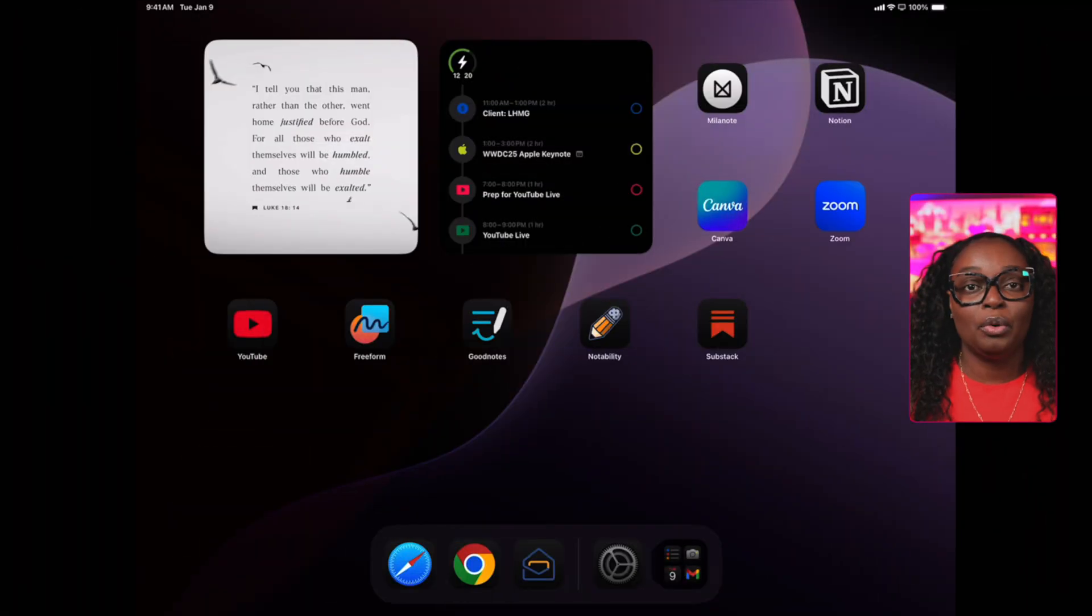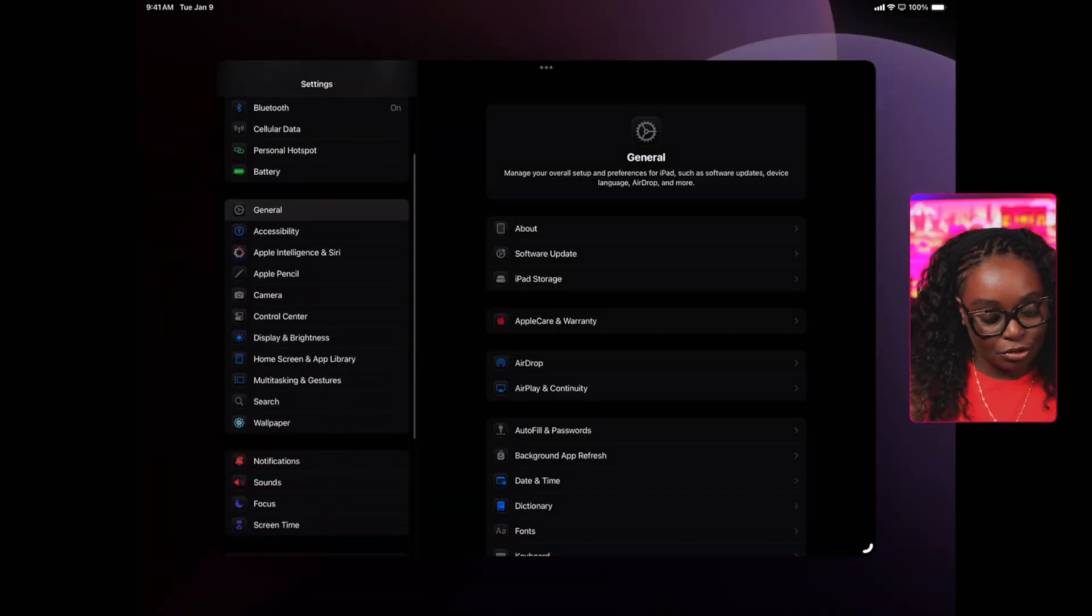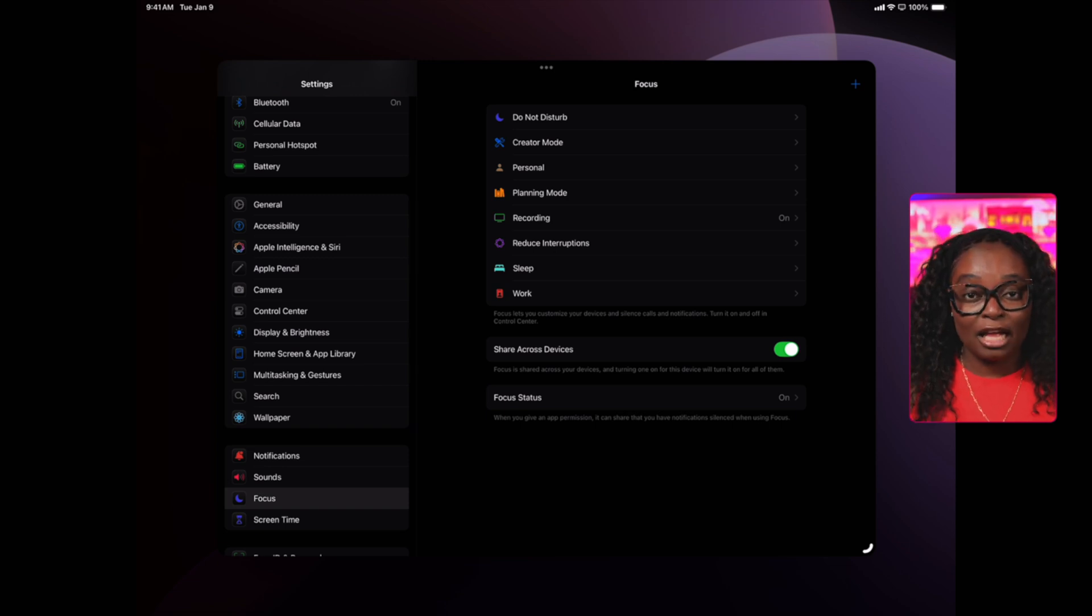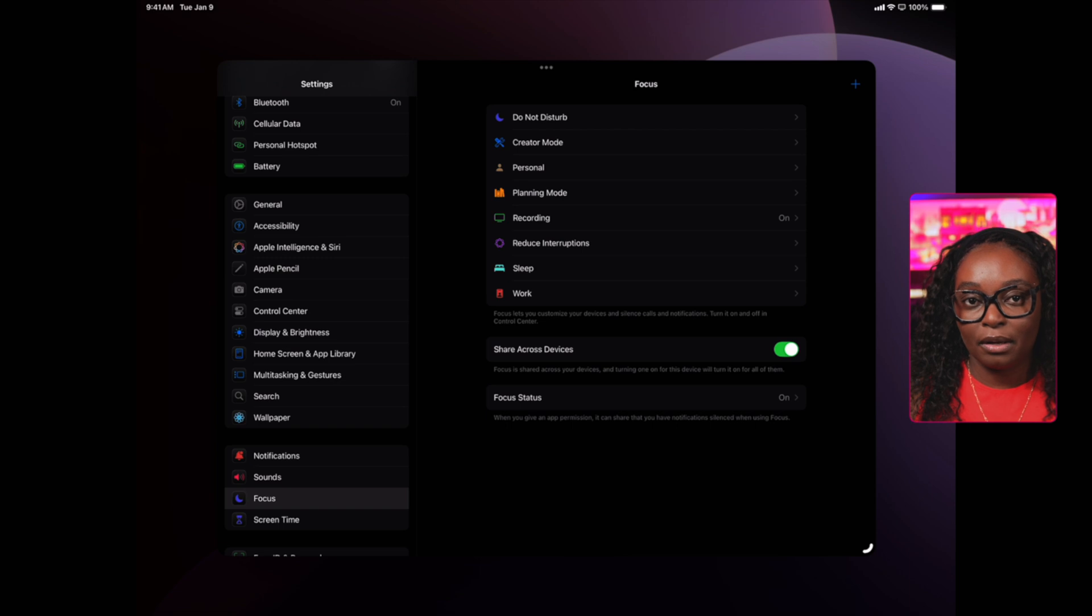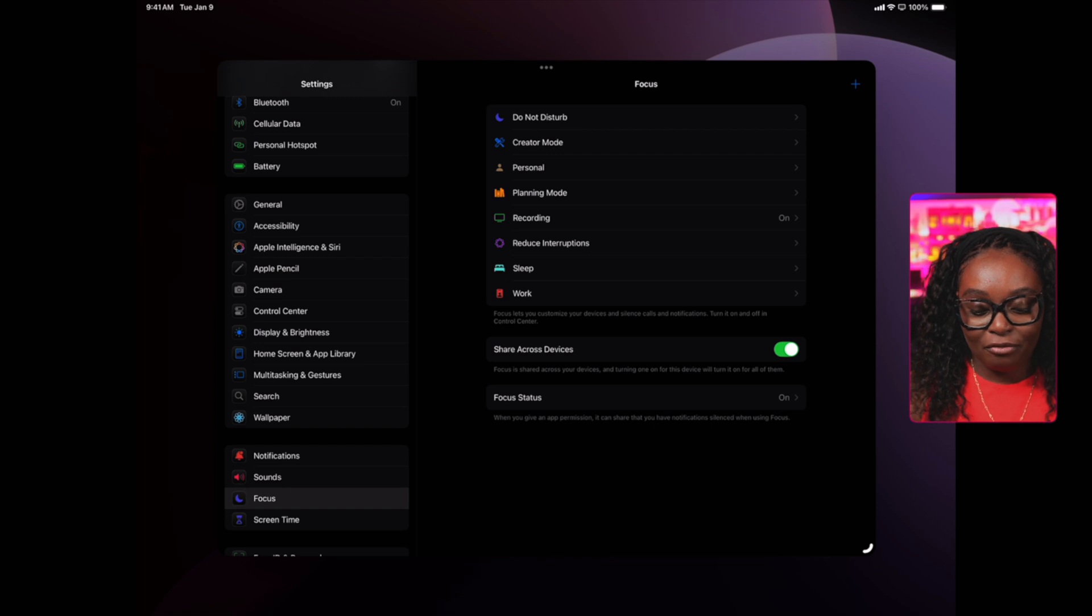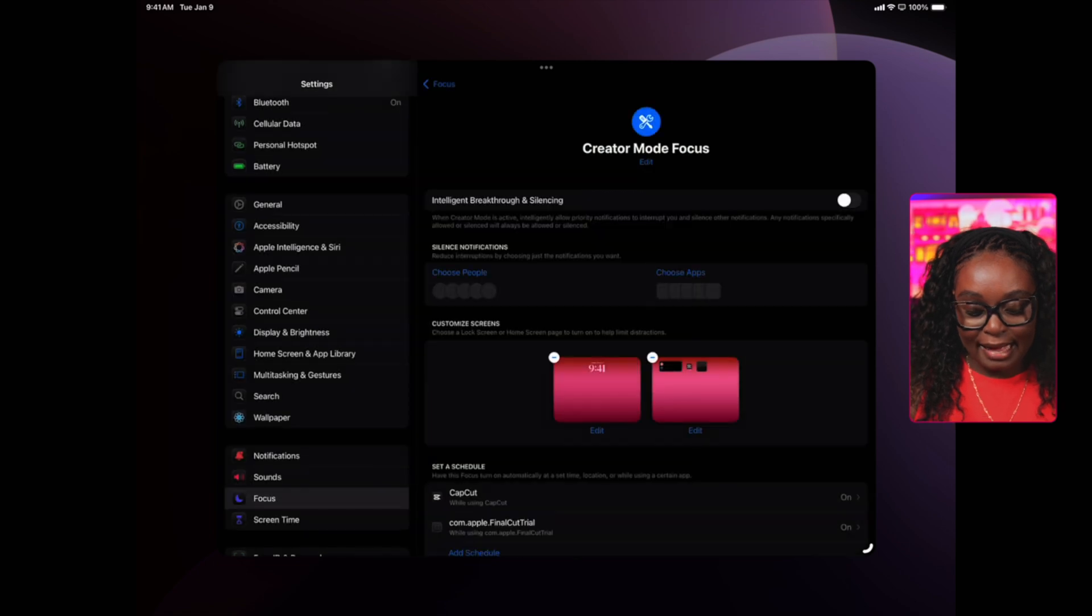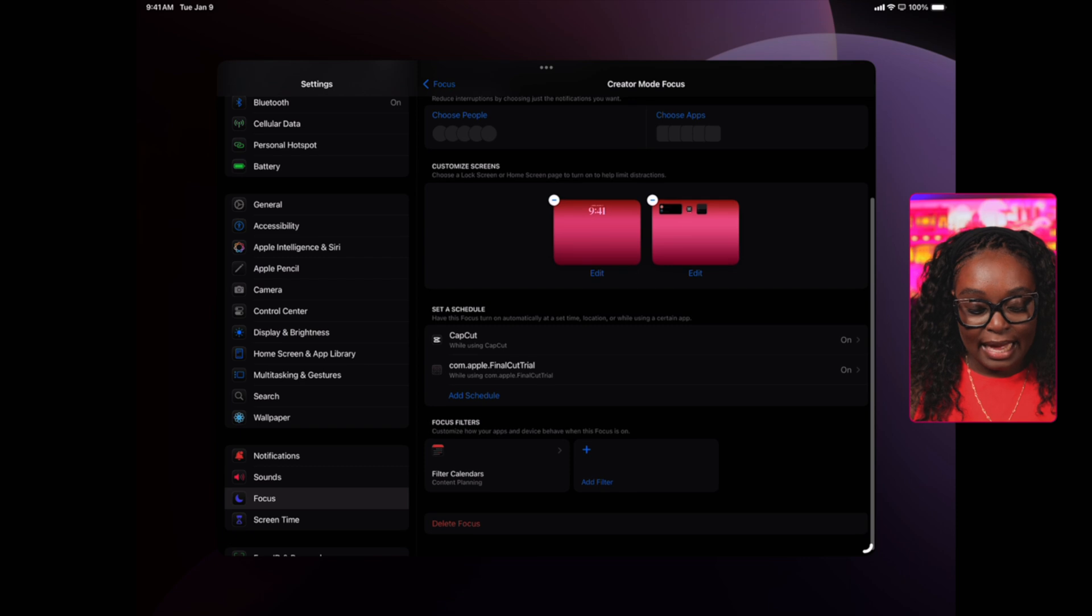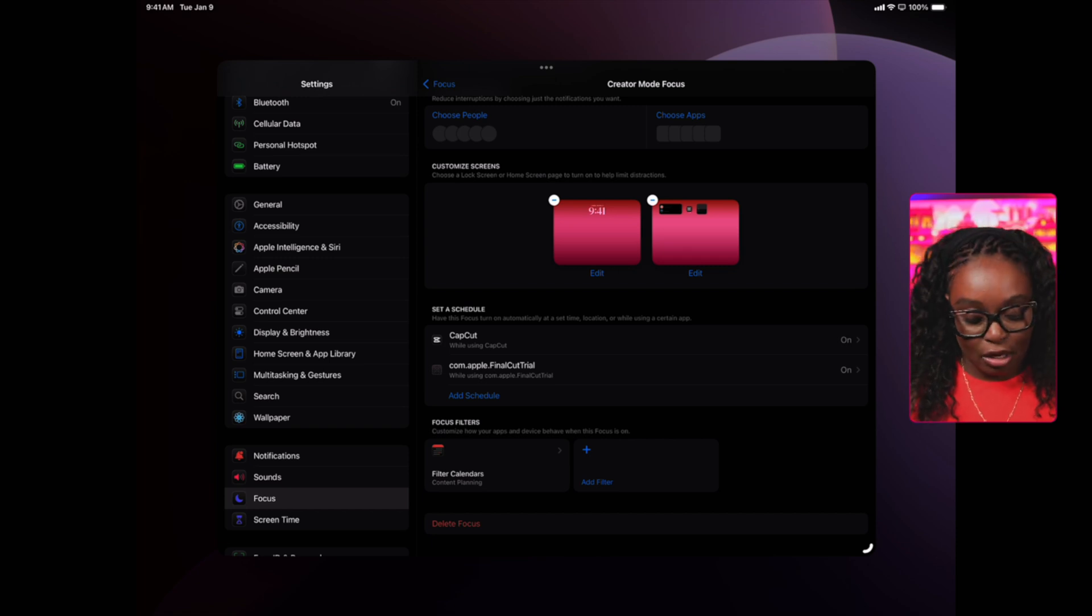I want to show you how you can actually set up these different modes. I'm going to swipe over and go into settings, then scroll down to focus. Your iPad comes with default focus modes, but this is where you will add your different focus modes. Those four focus modes I talked about for digital organization, you can be creative with their names. I have a creator mode, and inside of creator mode for my iPad, I have a dedicated lock screen as well as home screen, and I also have automation where once I open a specific app, that focus mode actually comes on.